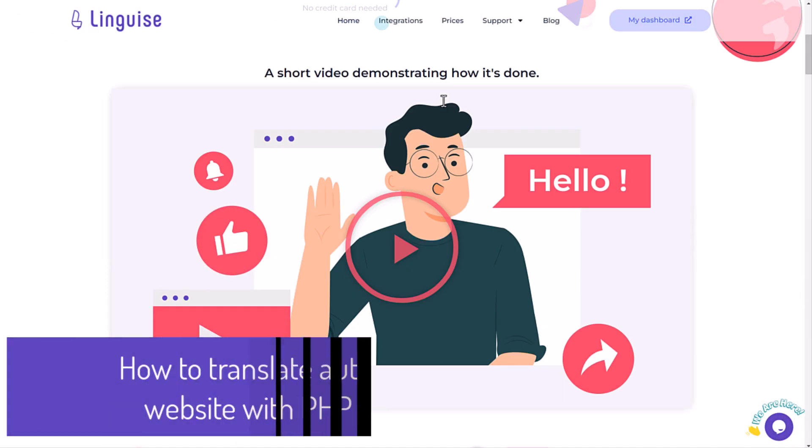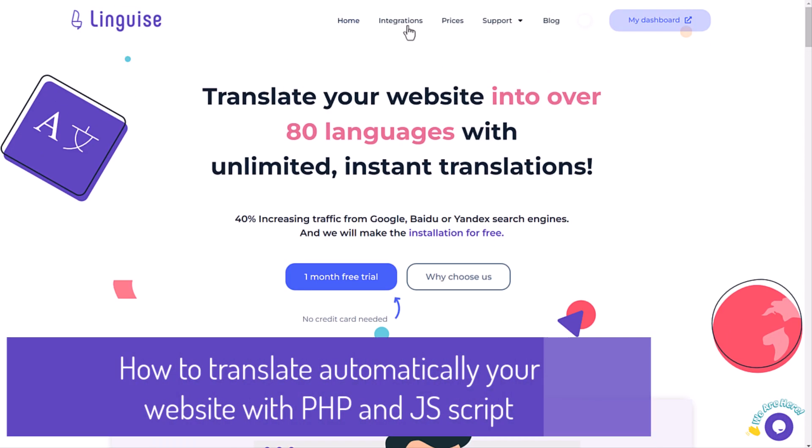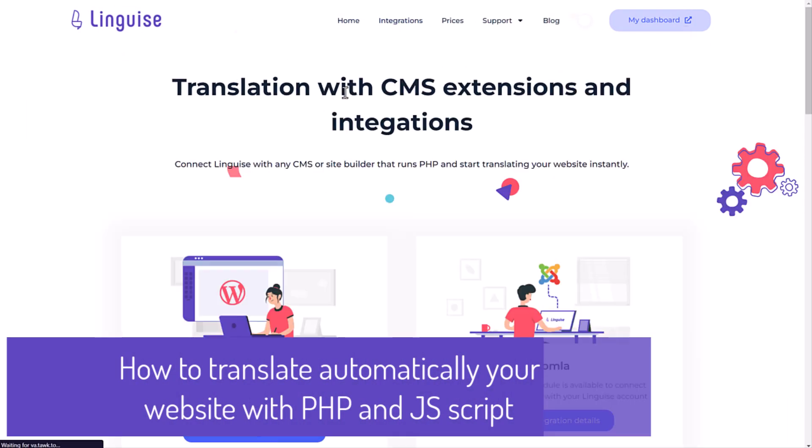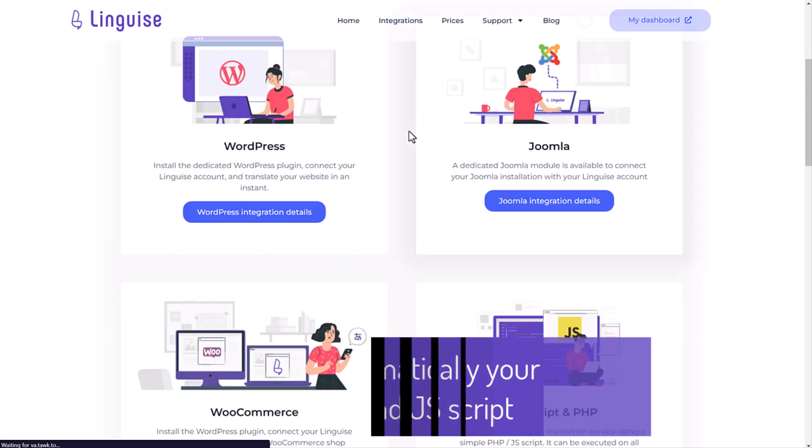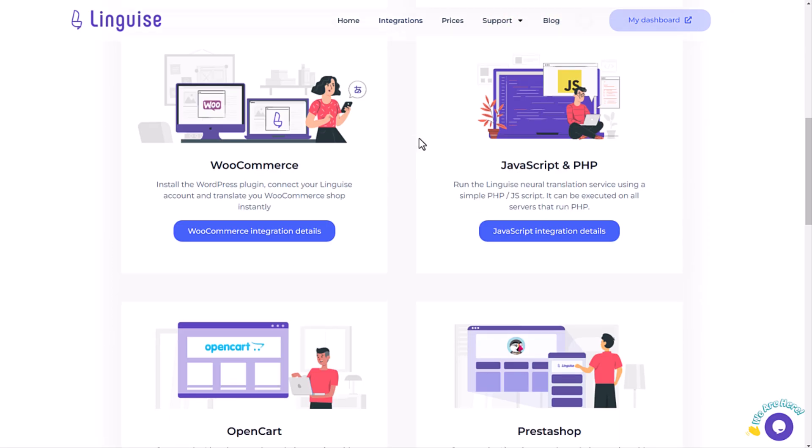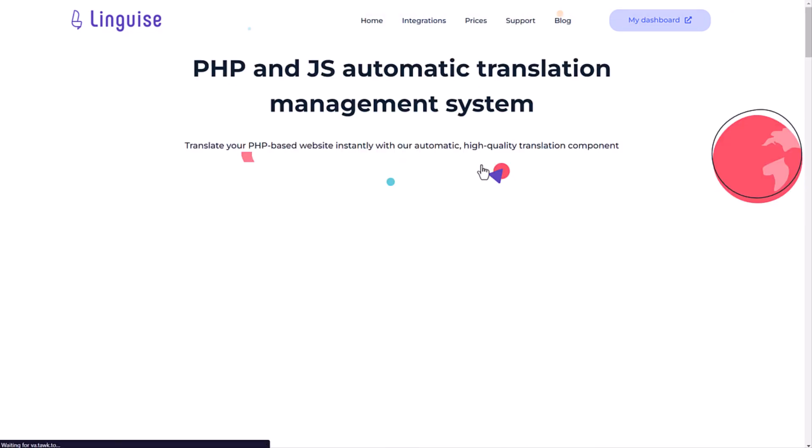Hi there, hope you are doing good. Today I want to show you how to translate automatically 100% of your website using our PHP and JavaScript script.